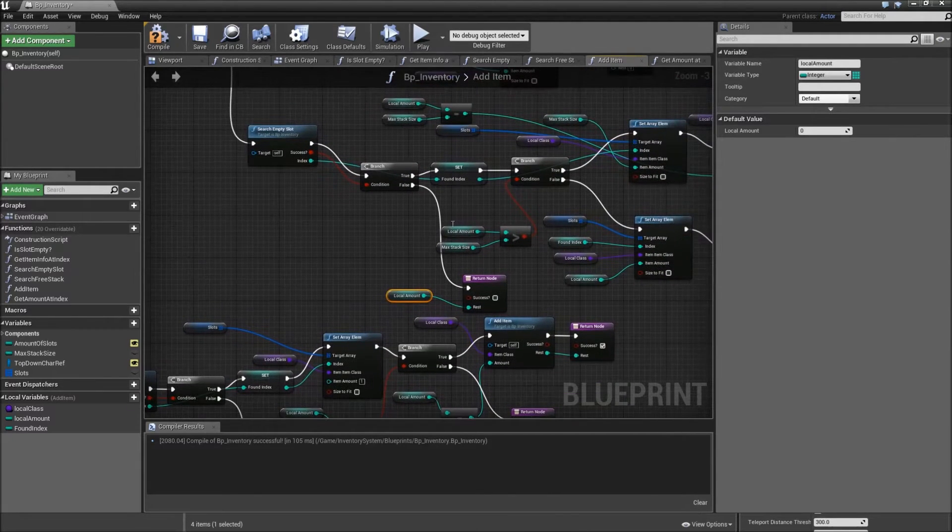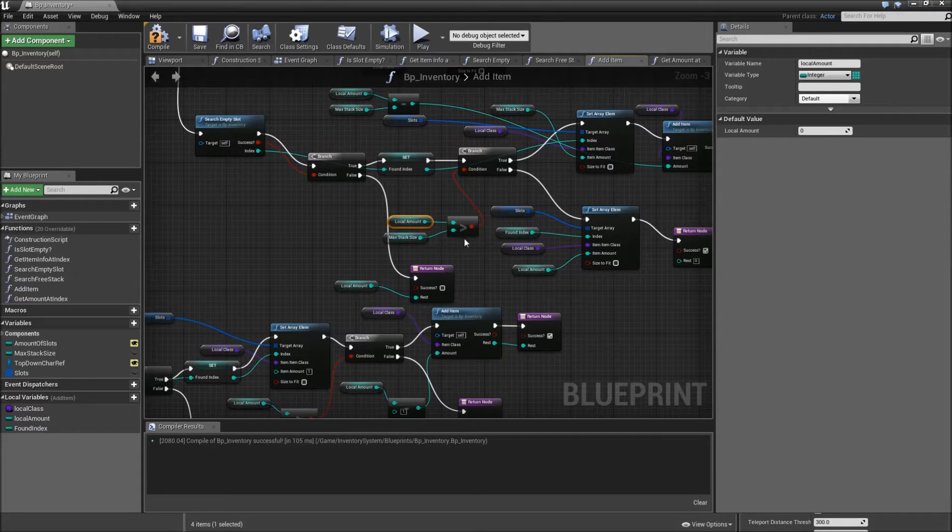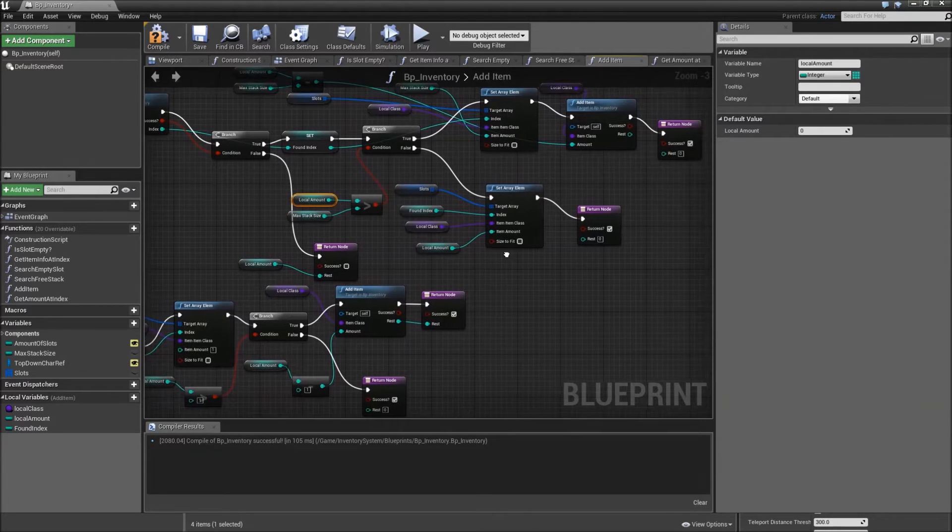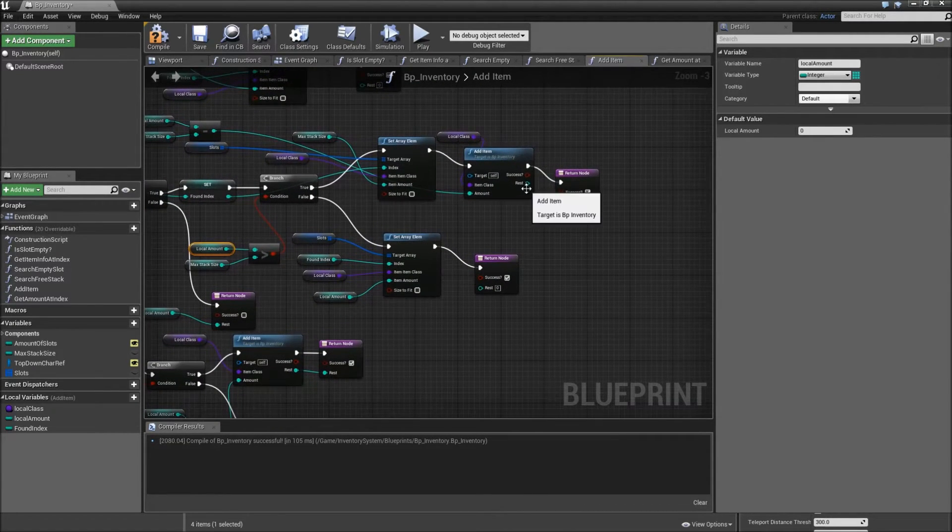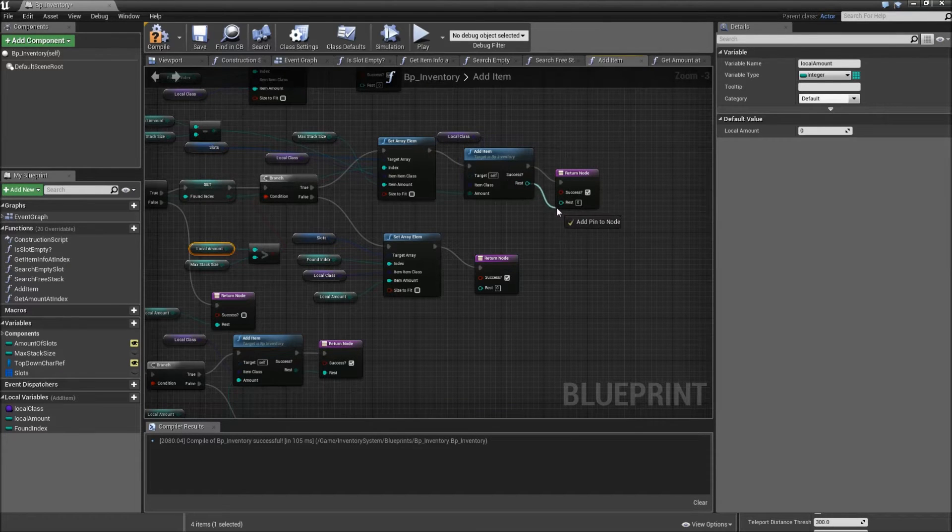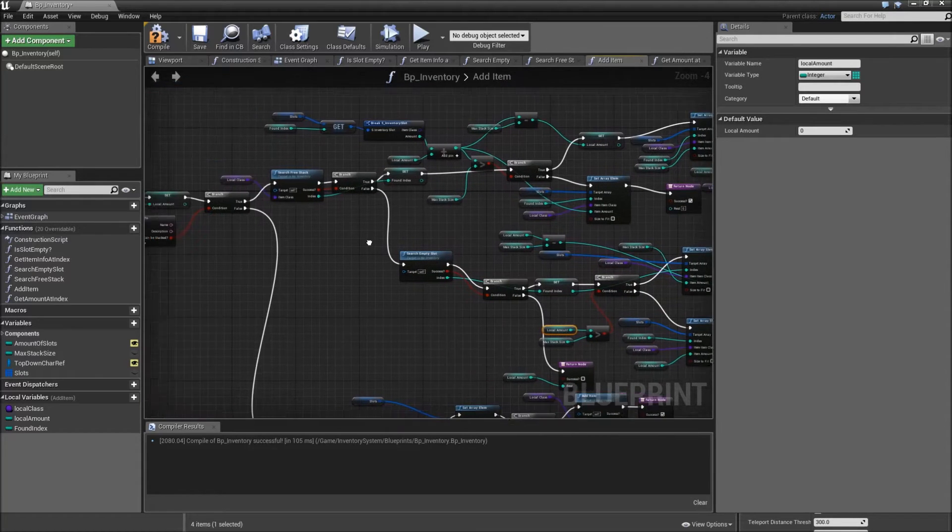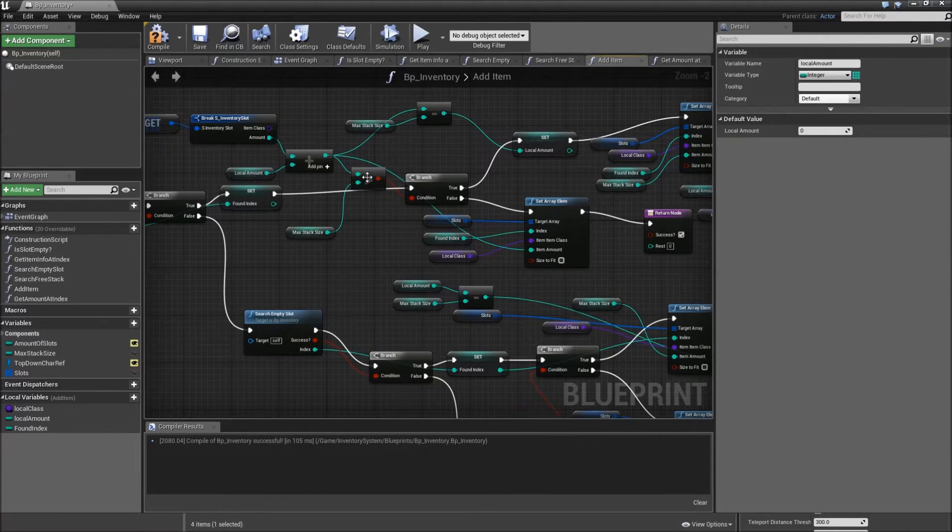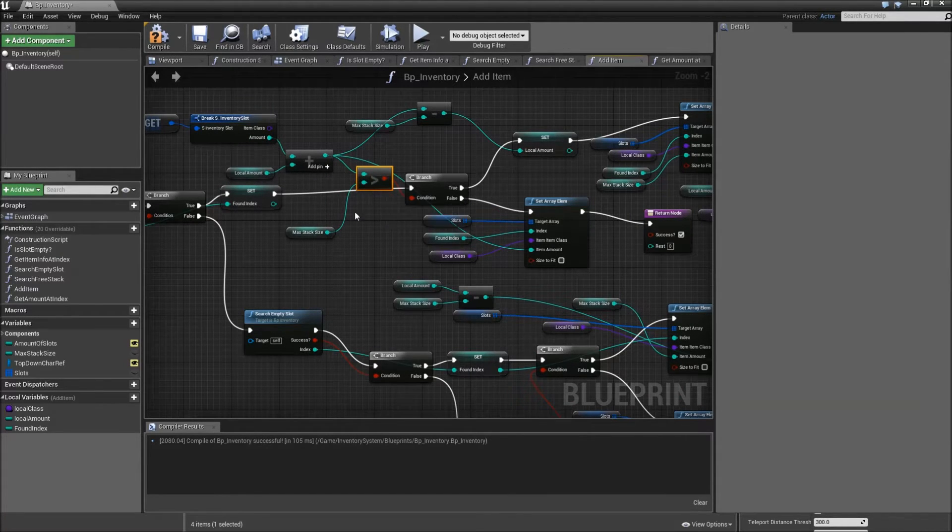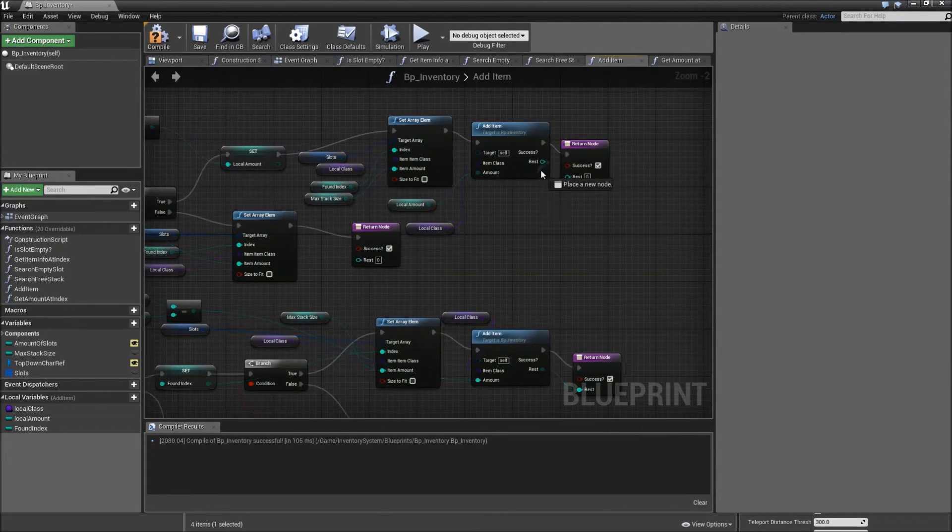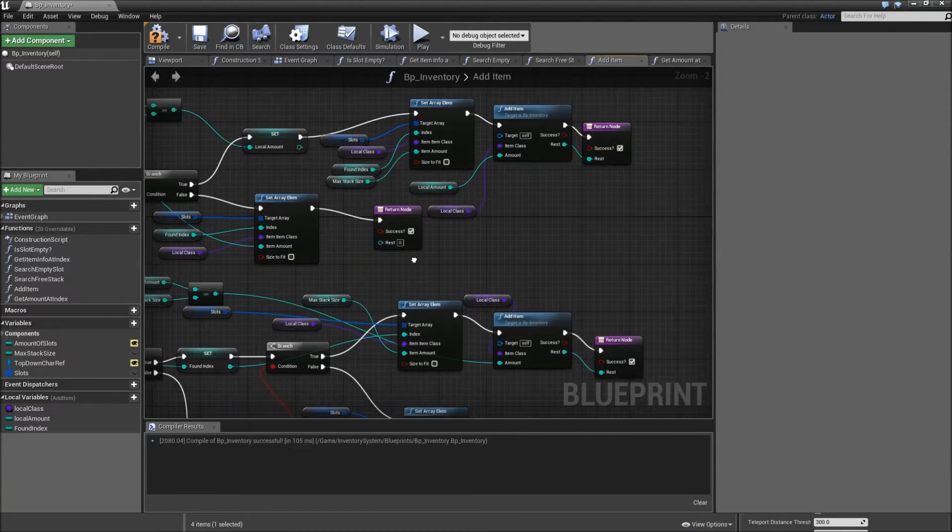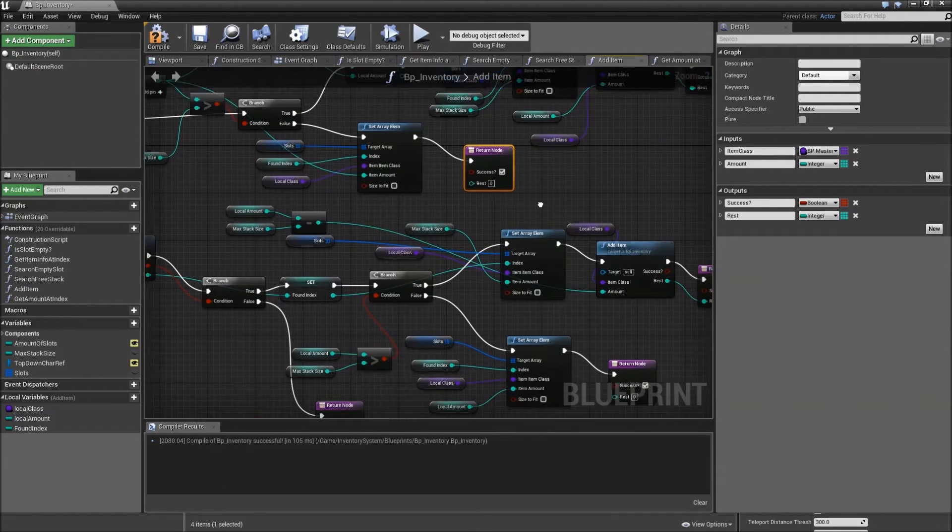However, if we did found one and our local amount is not greater than our maximum stack size, we will leave the rest as zero. And if it is, plug the return value of our addItem function here into the return node here. However, if we did find a free stack and the amount plus our local amount is greater than our max stack size, we want to plug the rest of our addItem function in for the rest here again. And underneath that, we will leave the rest as zero.